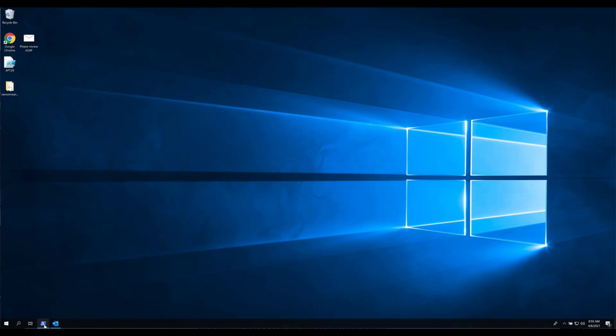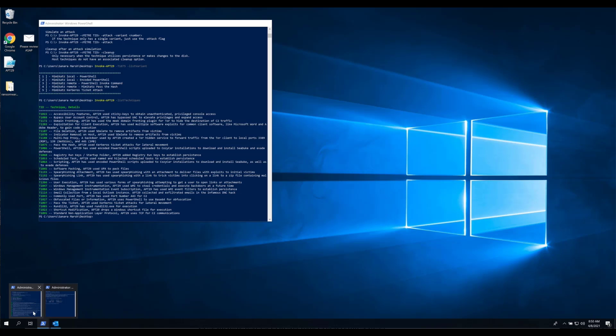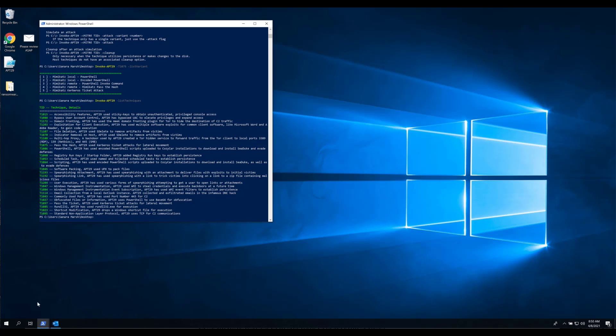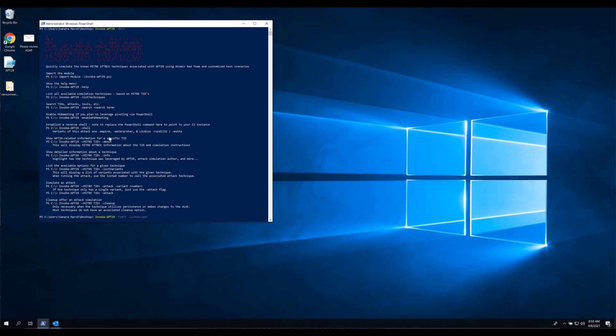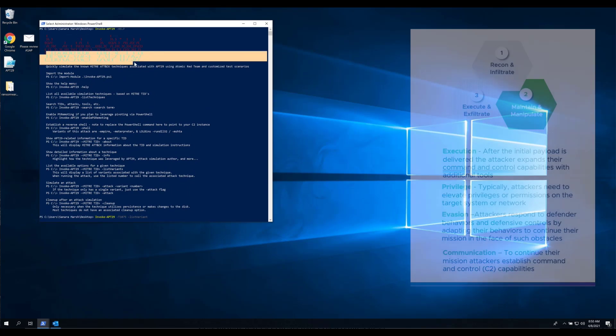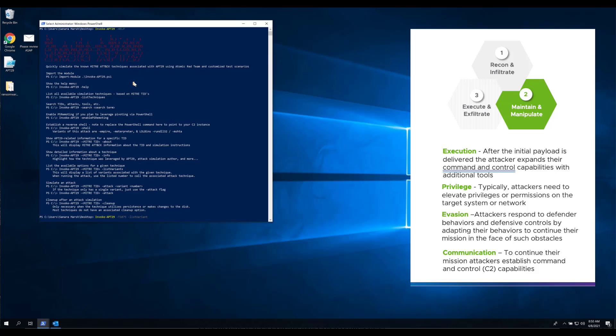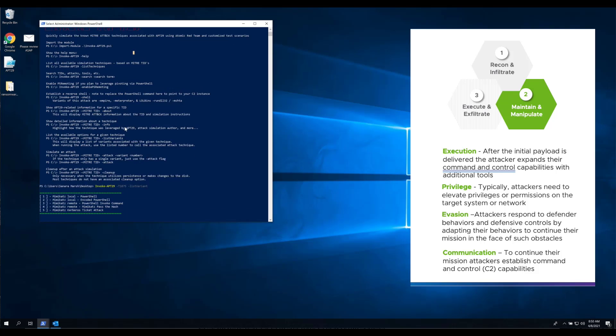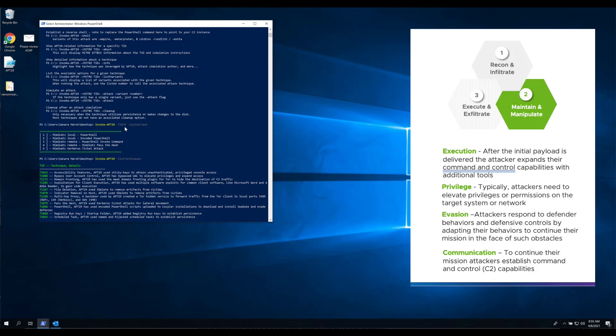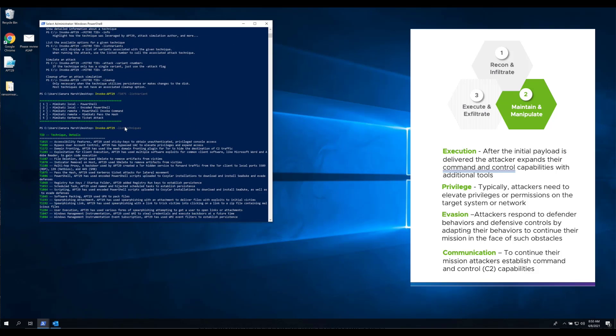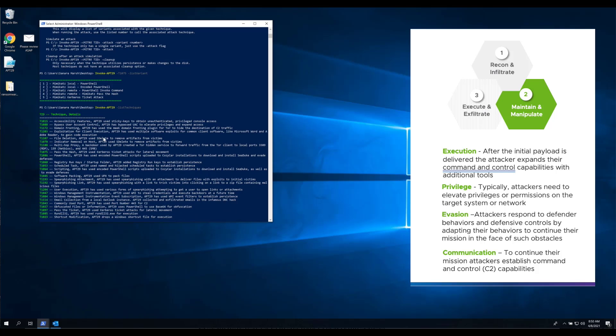Now let's say that access was attained. If access was attained, adversaries will then move into the second phase of the attack loop, which we call maintain and manipulate. The maintain and manipulate phase is where they will want to continue improving their position through things like credential scraping and leveraging native binaries.